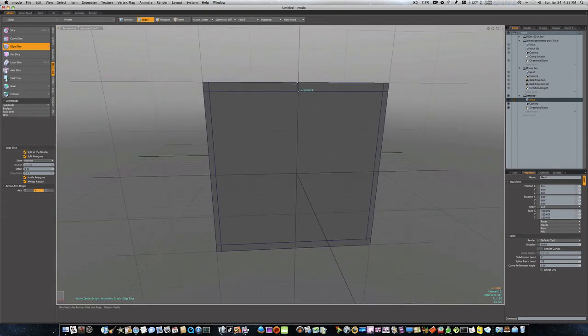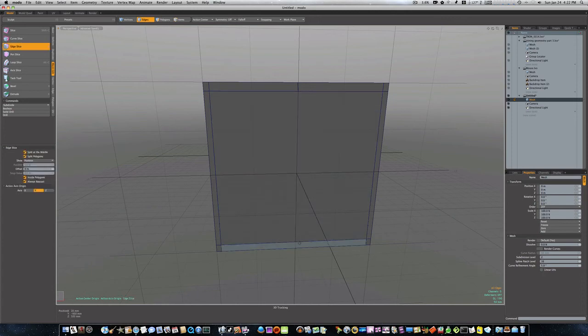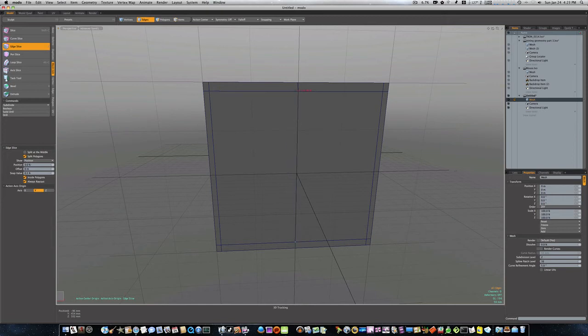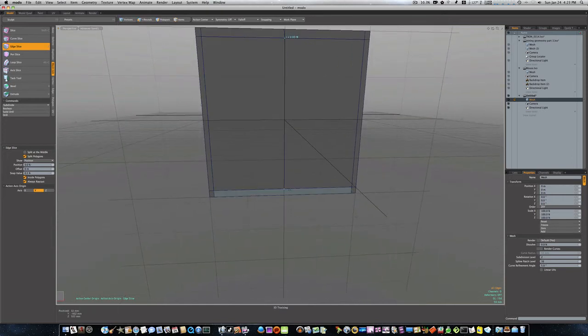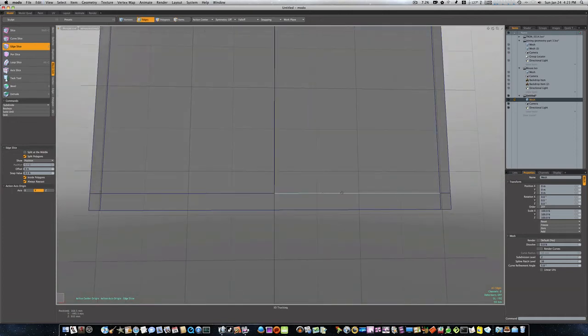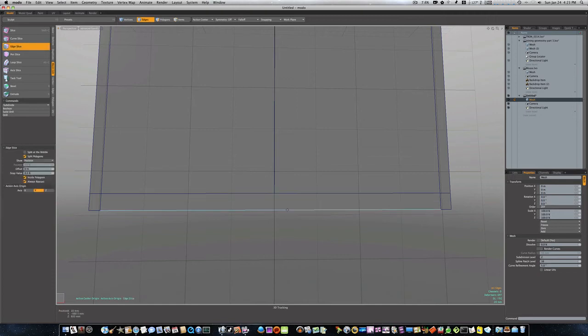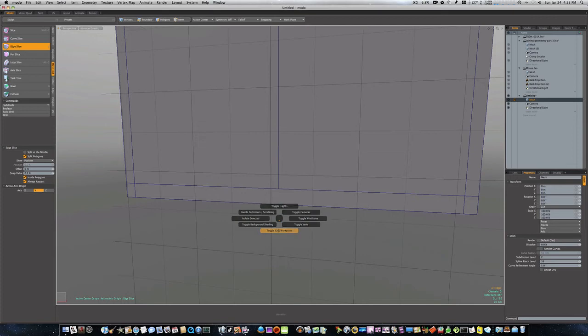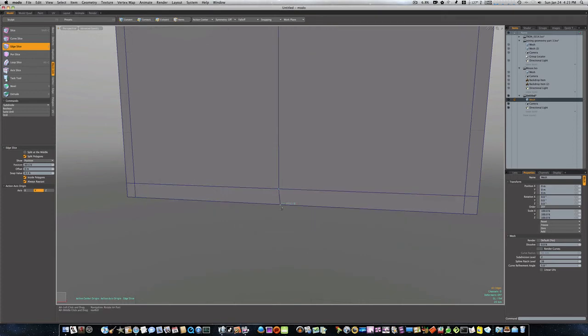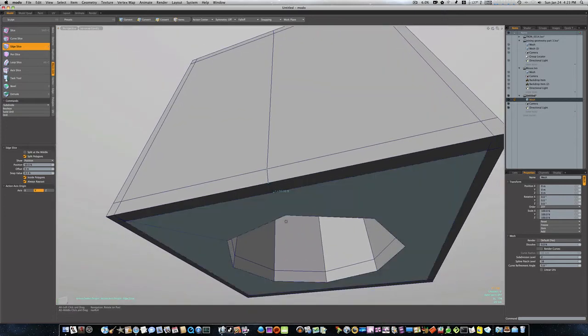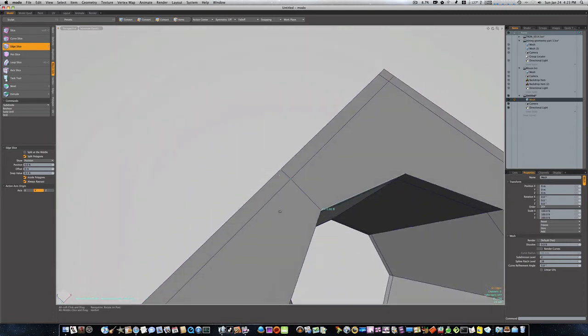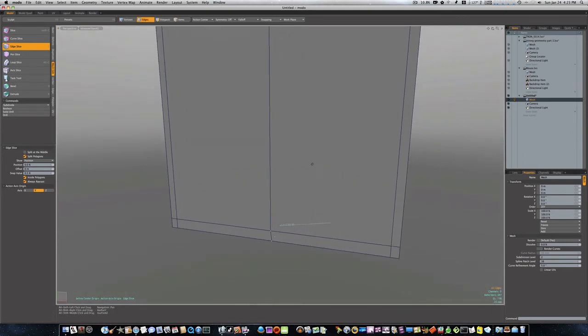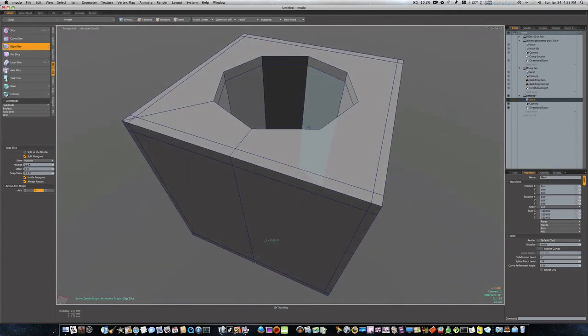I'm going to select Split at the middle, and you'll notice when I do that, it automatically places a point at the middle. So let's go ahead and say Split at the middle. We're going to run another one. We'll hit the C key. It's hard to see because of our grid, so let me turn that off.